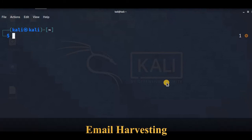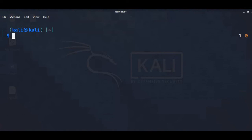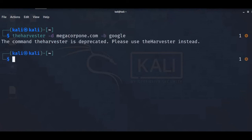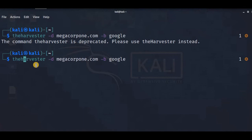For email harvesting, we will use theHarvester, which gathers email names, subdomains, IPs, and URLs from multiple public data sources. We can just enter 'theHarvester' to run it.